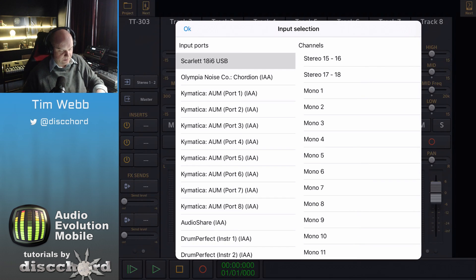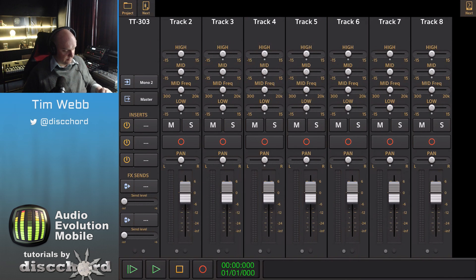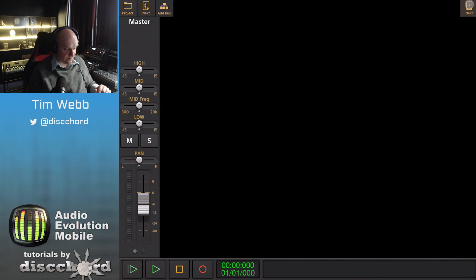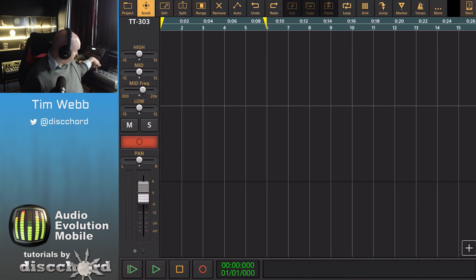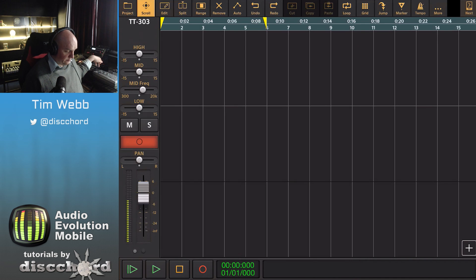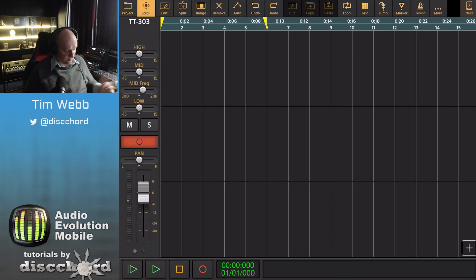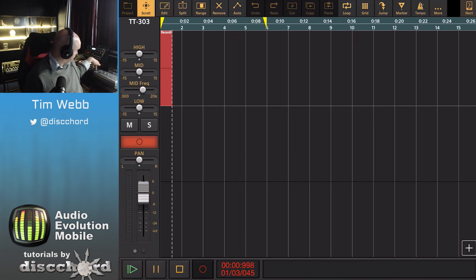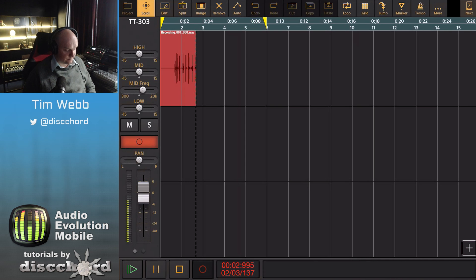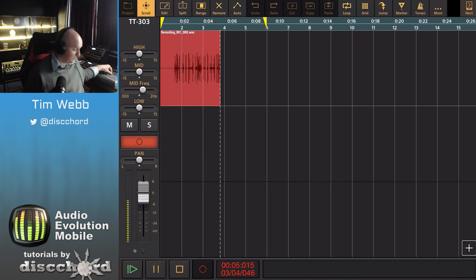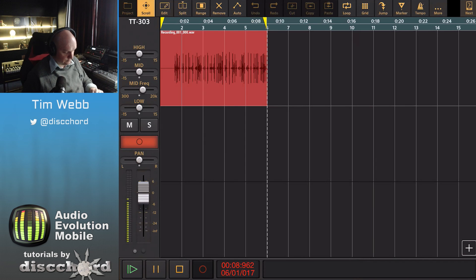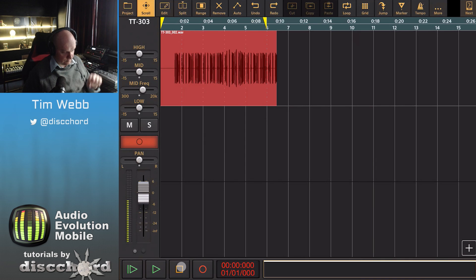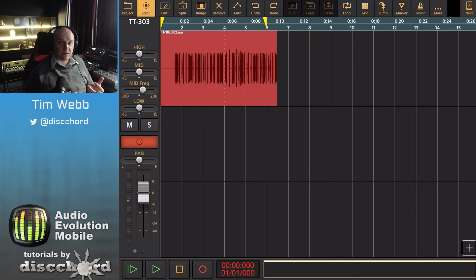In this example I'm going to use the mono 2, and if I switch back now to our view here and hit the arm, you can listen to my T303 being played through the iPad. Now with it armed we just hit the record button and it's recorded this, so I'm going to now fix this up into a loop.